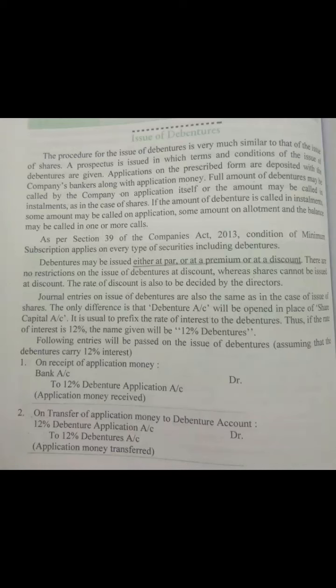Good morning. In this video we are going to see the issue of debentures at par, premium and discount. Just like the issue of shares, a prospectus has to be issued and applications for debentures are received in a prescribed format, with application money deposited in the company's bank account.